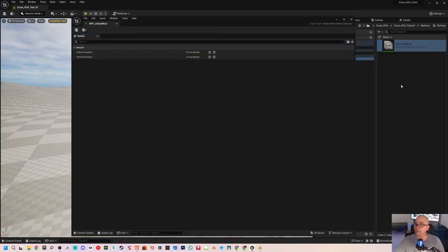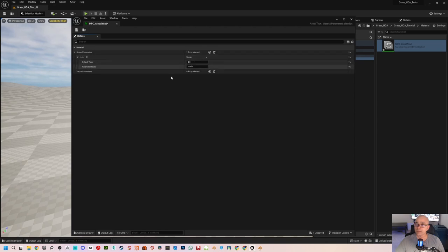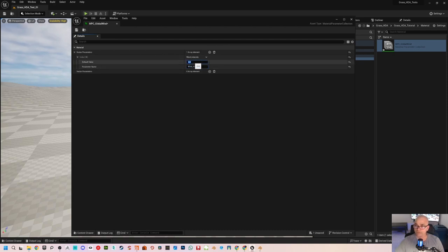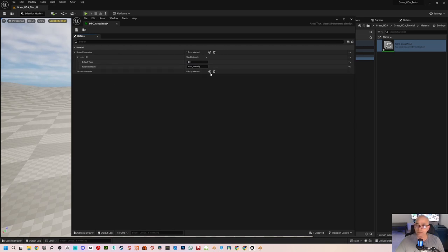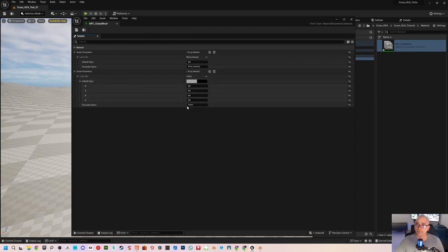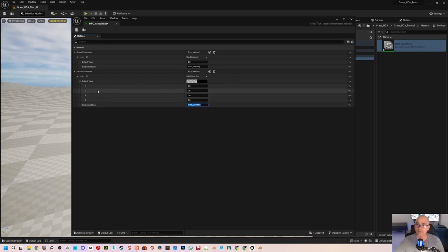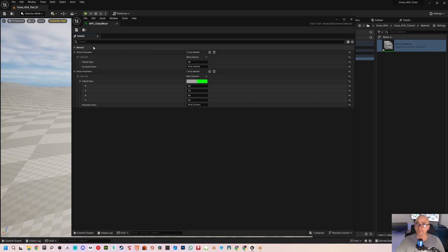Double-click the Material Parameter Collection to open it. You will see two sections: scalar parameters and vector parameters. Add an element for the scalar parameter and give it the parameter name 'wind density' with a value of two for now. Under vector parameters, add an element and for the parameter name I'll give it a value of three — I'm going to use green as the channel, so just type one to get the green color. That's it for the wind Material Parameter Collection.